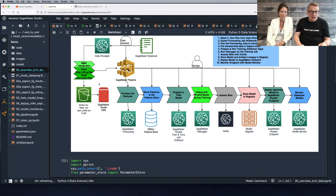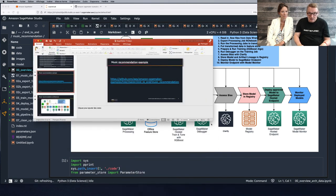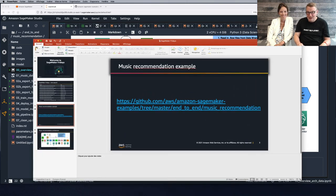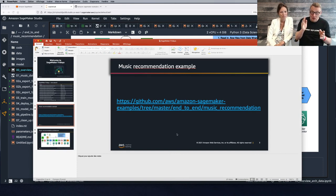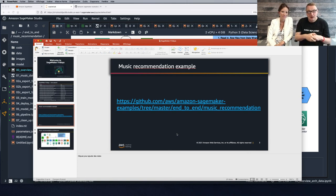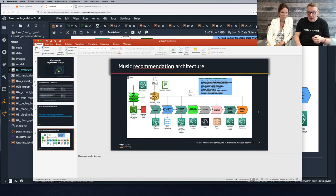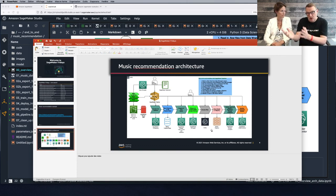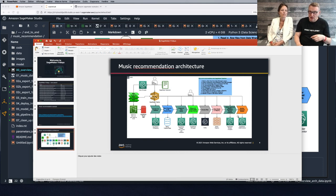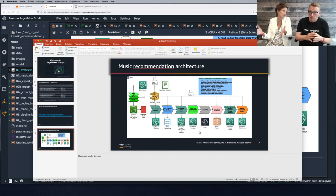Let me show you where the repository lives — you can go and grab it, absolutely run it yourself, go over all the code, and tweak it to make it your own. We'll come back to the downstream tasks — model registry, automation with pipelines, and so on. This is a good example of the data scientist's daily job: you have some data, you create new features, you automate your processing, you train your model, and you understand it better thanks to Debugger.